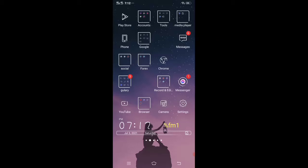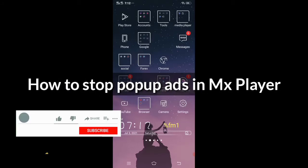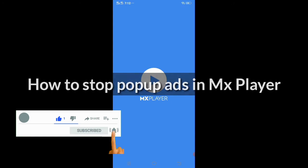Hello guys, welcome back to my channel. Today in this video, I will show you how to stop ads in MX Player.